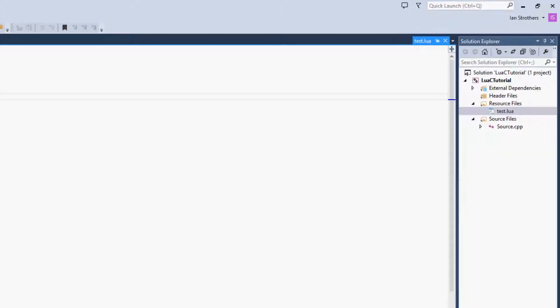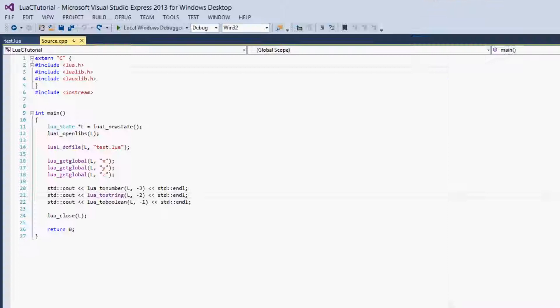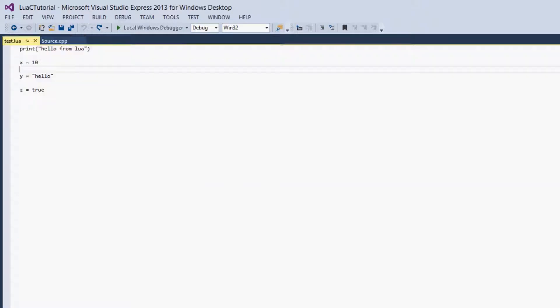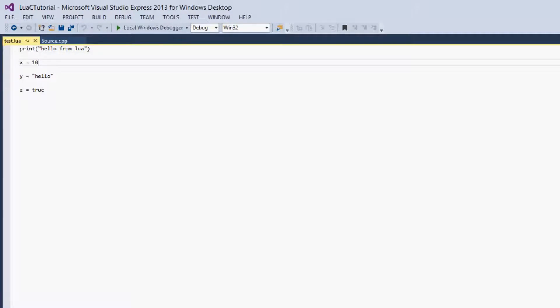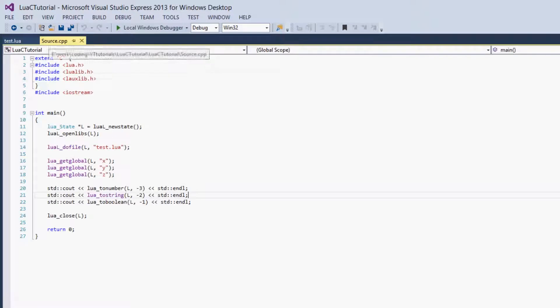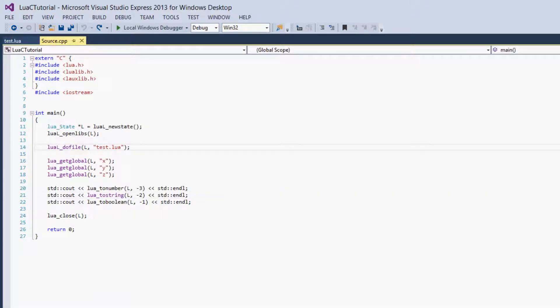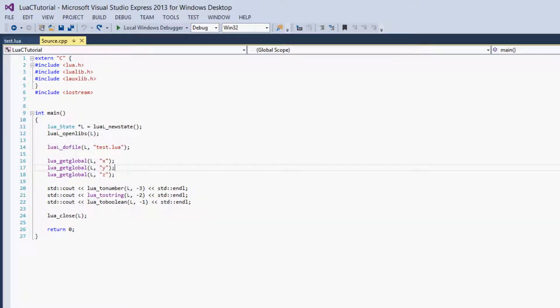So this is just useful so you don't have to have two windows open at the same time, and you don't have to constantly go between them. So here you can see we have our Lua file. The text isn't in colors, like the string isn't orange and print isn't blue, but it's okay. It's still a lot more convenient than going between Sublime Text and Visual Studio. So now let's get on to calling the Lua functions.